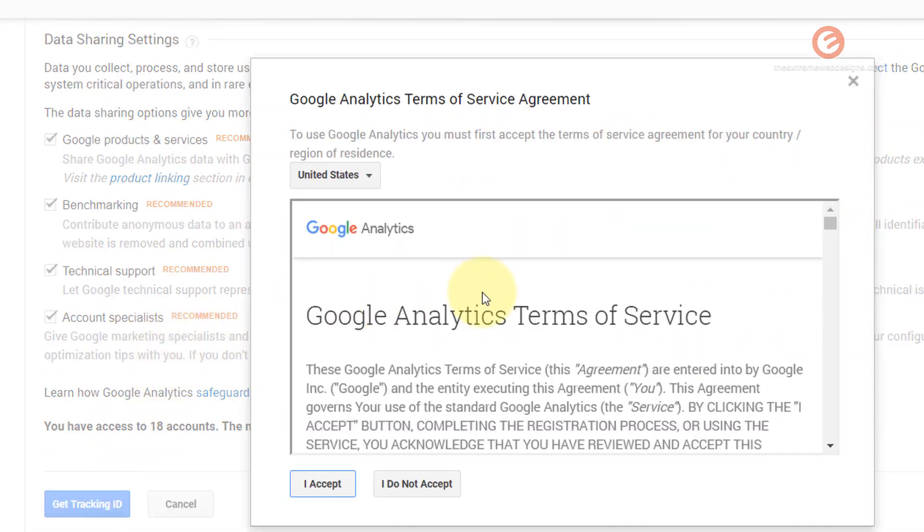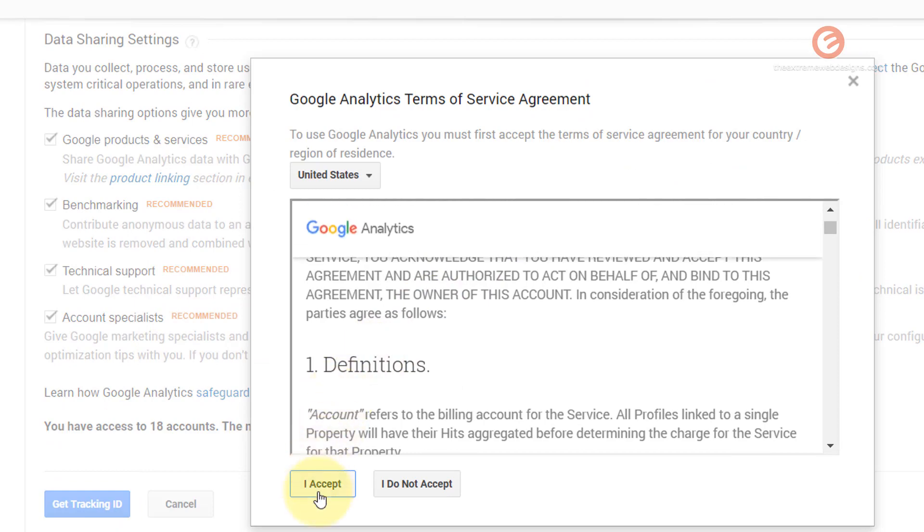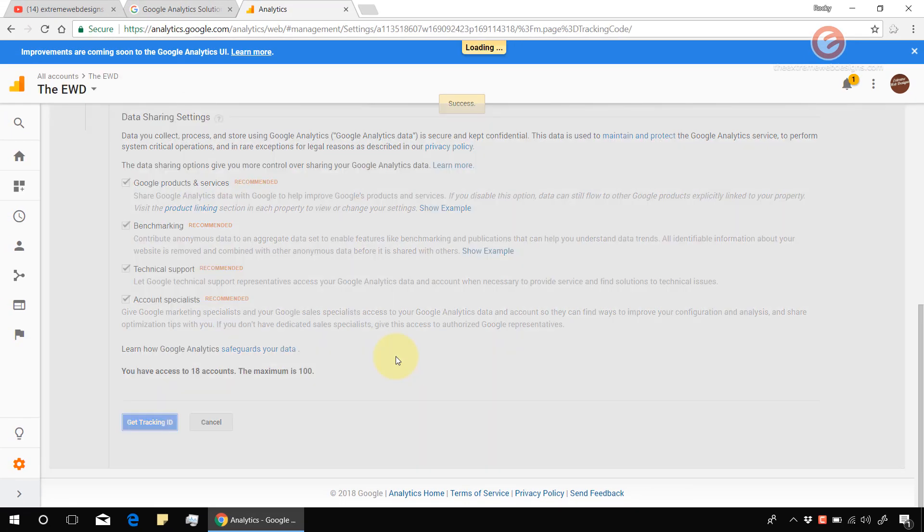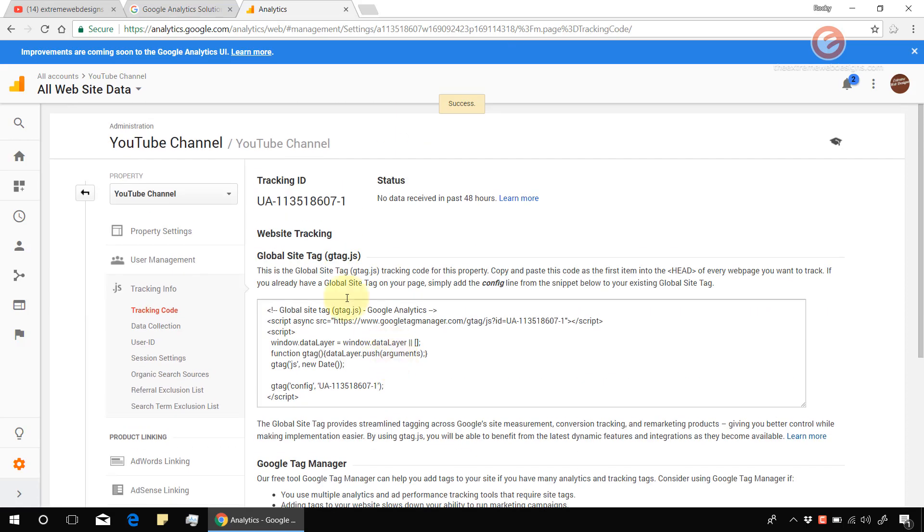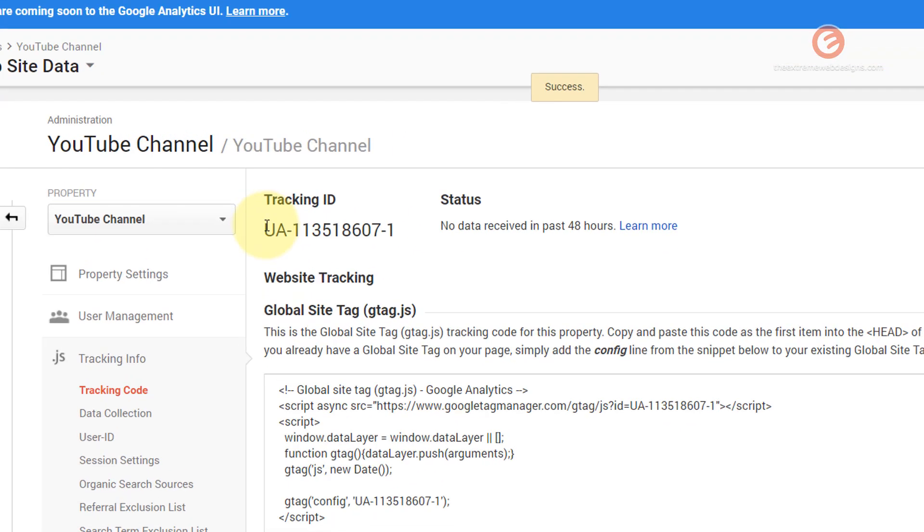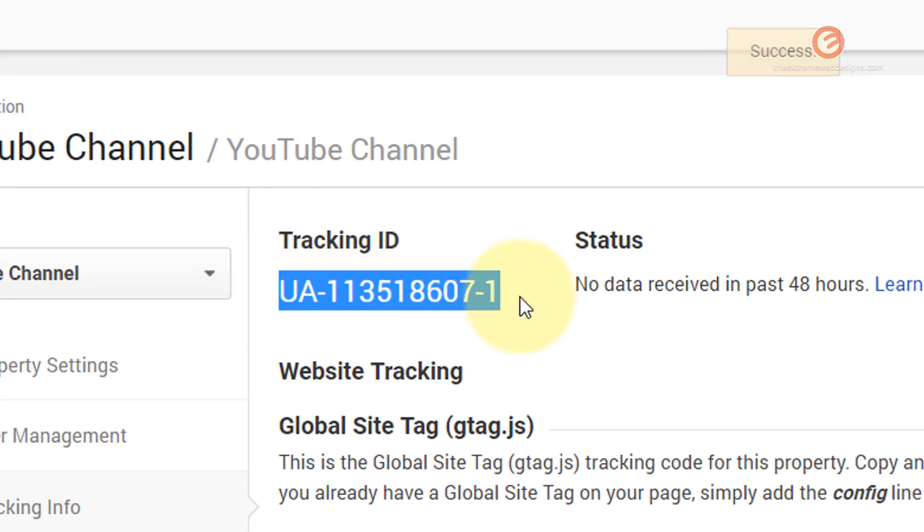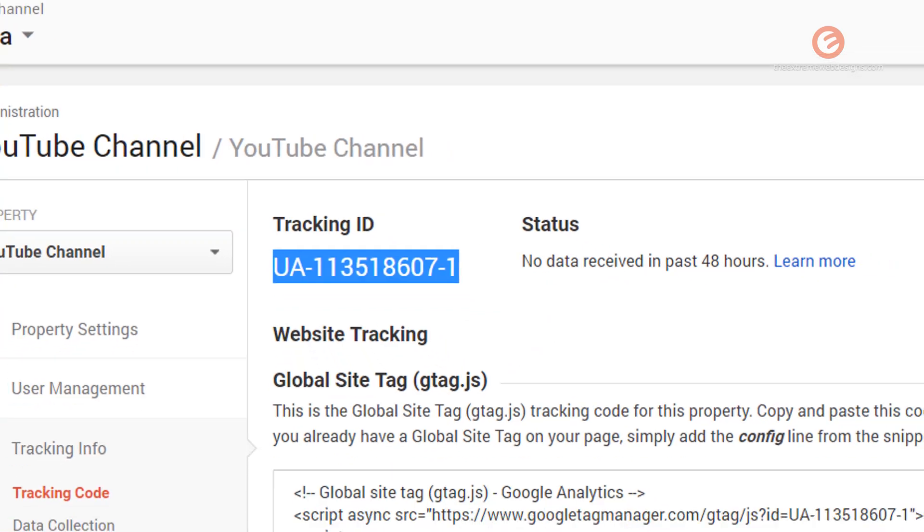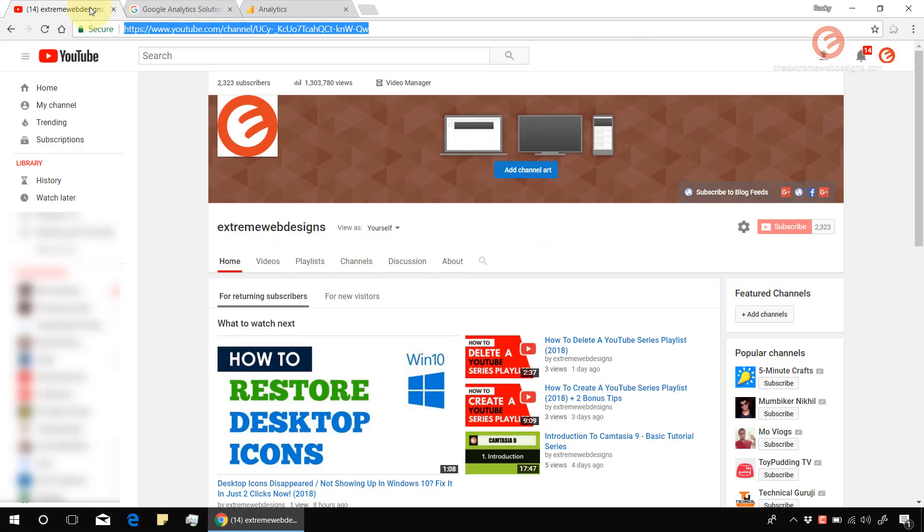Read through the terms and services and click on the I accept button over here. That will create the property. In my case I'm going to copy the tracking ID for this property and go back to the YouTube account.